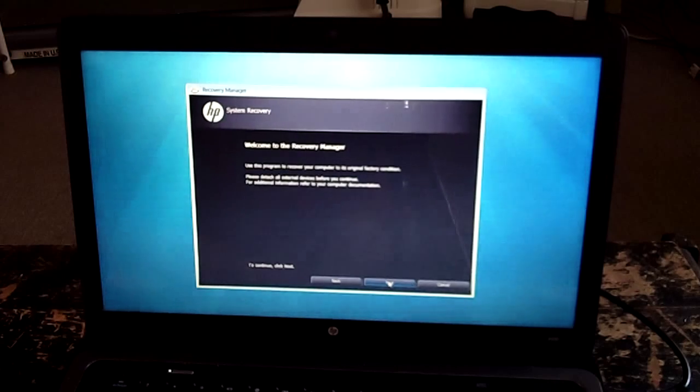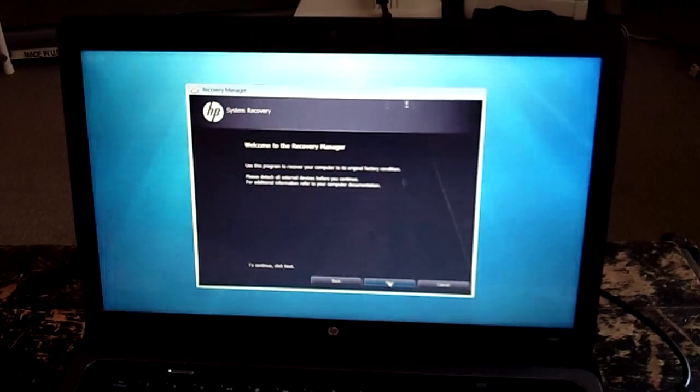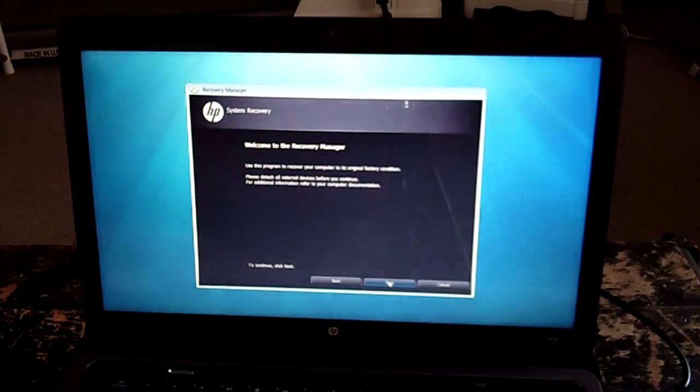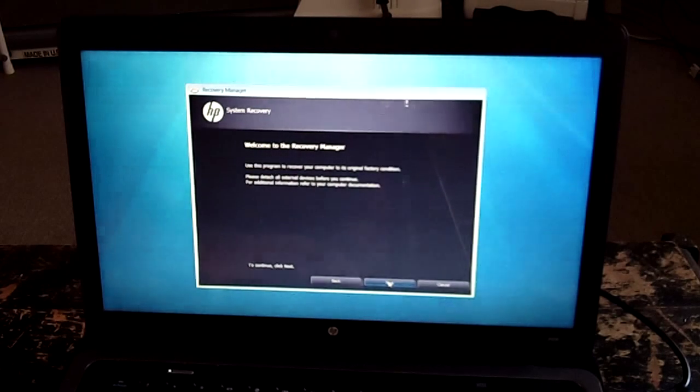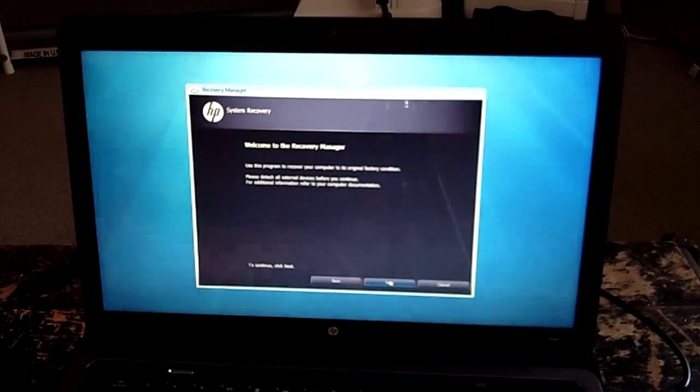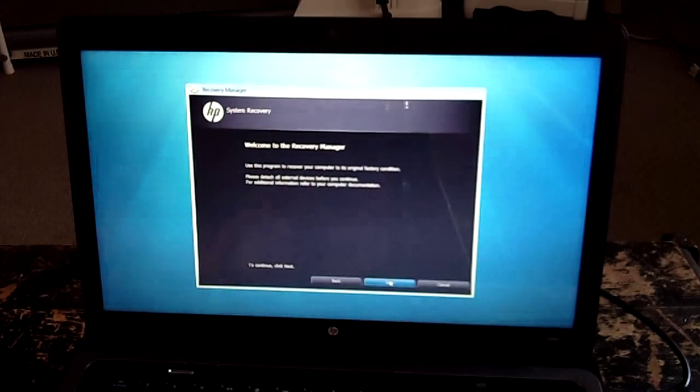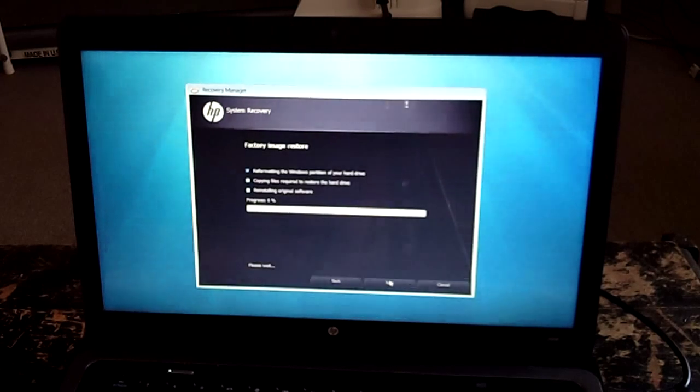Welcome to the recovery manager. You use this program to recover your computer to its original factory condition. Please detach all external devices. And I don't have any external devices connected.